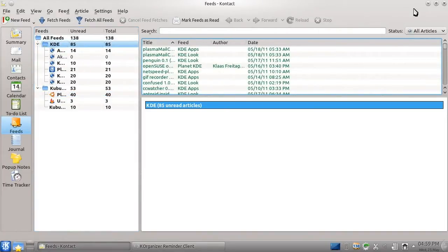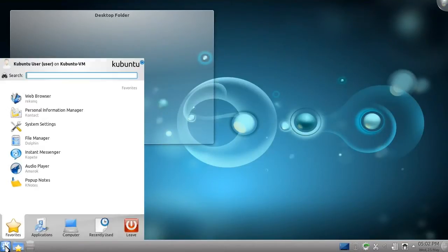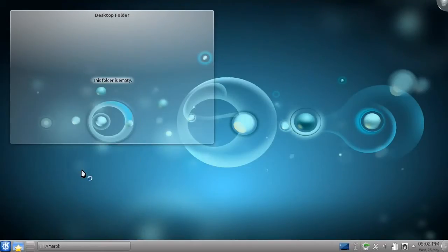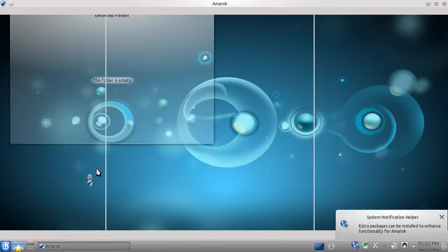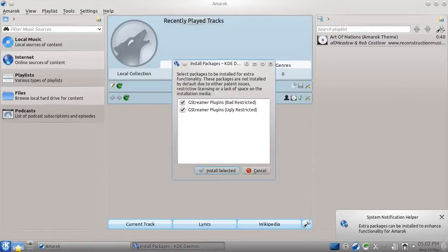But what's a computing session without a little bit of music? To this end, Kubuntu comes with a program that I feel beats the competition on any platform, Amarok. Opening Amarok for the first time, we're going to be greeted with a pop-up telling us that extra features are available. Had we not chosen to install Flash when we installed Kubuntu, we would have got a similar pop-up when we opened Rekonq, allowing us to install Flash.